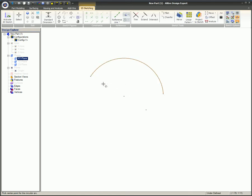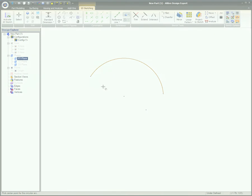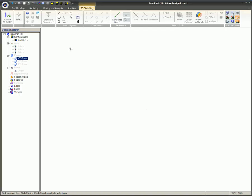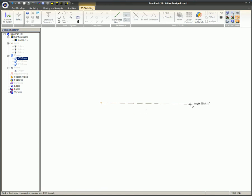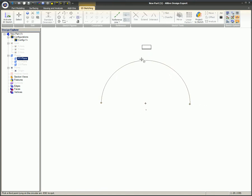Next on the list we have Start, End, Radius. The first mouse click will create the start of the arc, the second mouse click will create the end of the arc, and the third mouse click will define the radius of the arc.